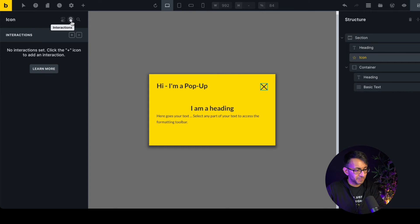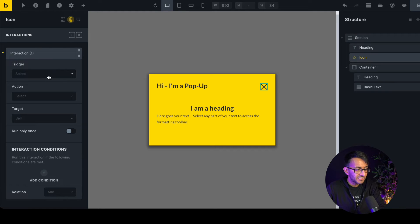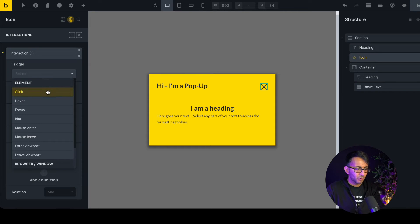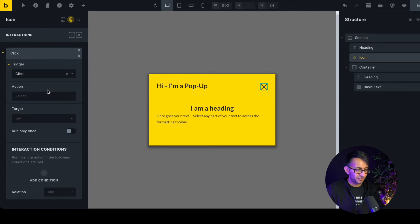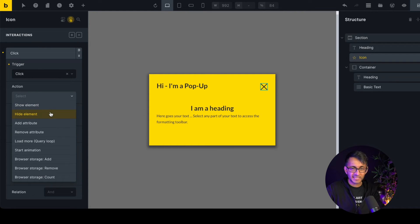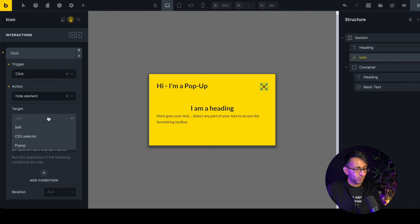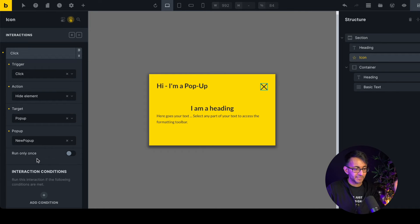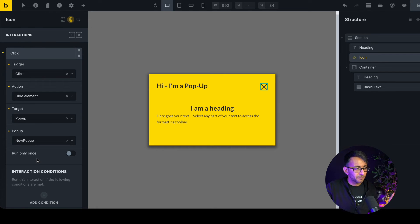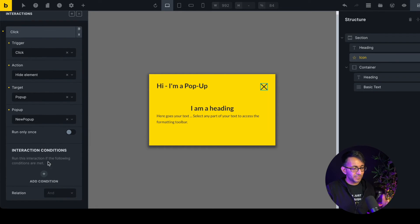Click the Interactions button on the icon and add a new interaction. The trigger will be a click — don't use mouse-over, as that would close pop-ups on hover. The action is 'Hide Element', and what we're hiding is the pop-up called 'new pop-up'. So the pop-up loads on content load, and the close button hides it on click. You can add further interactions too. Save that.